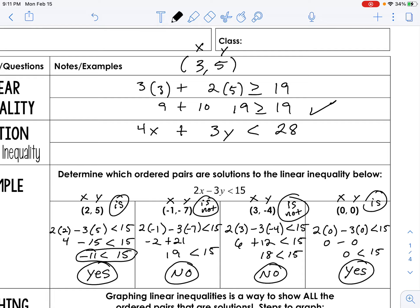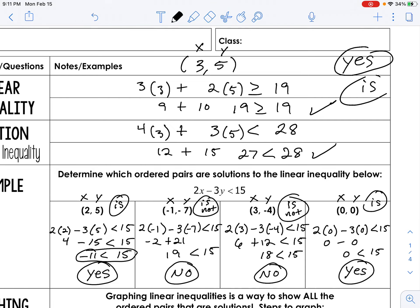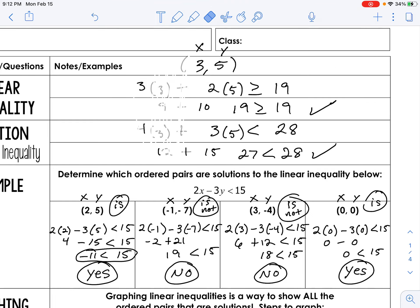Now the next inequality: same thing — plug in x for x and y for y. That would be 12 plus 15, which is 27. Is 27 less than 28? Yes it is. So is (3, 5) a solution to both inequalities? The answer is yes — it is a solution to both of these inequalities.